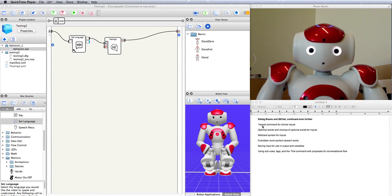We will be covering the repeat command, optional words, the wildcard symbol, the forbidden word symbol and how it doesn't seem to work, saving input for use in output, how to use variables, how to use subrules, tags, and the first command for better control of conversational flow.